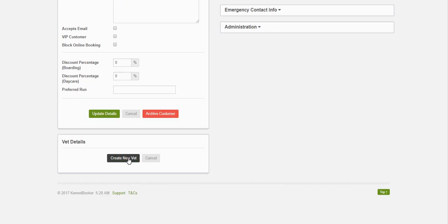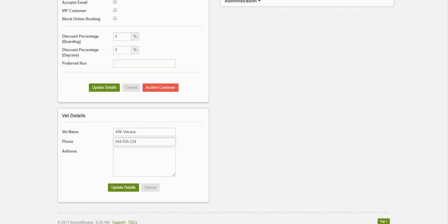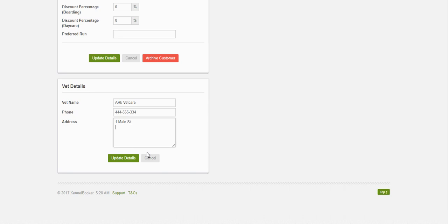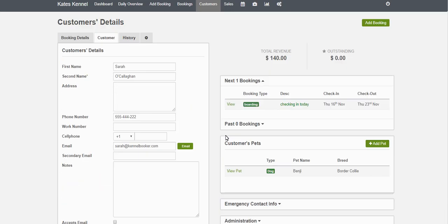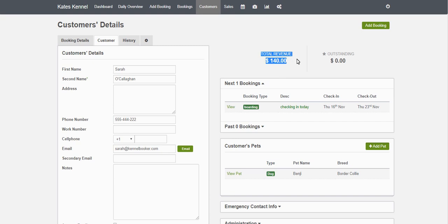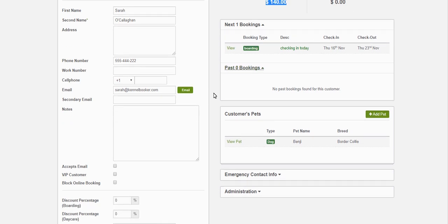Further down the screen you've got the option of entering vet details for the customer. We're going to create a new vet quickly — let's call it Arc Vet Care — and add a phone number, address, and click Update. This vet goes into a separate table where you can assign the same vet to multiple customers, so you don't need to add the same vet multiple times. On the right-hand side of the screen you'll see the total revenue generated for this customer over their lifetime, any outstanding money owed, their current and future bookings, and you can expand the panel to see any past bookings they've made.